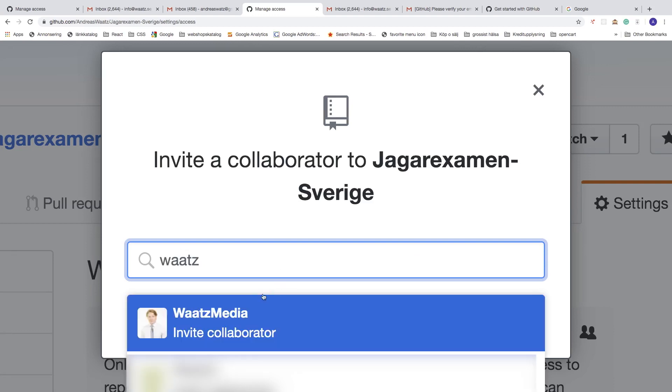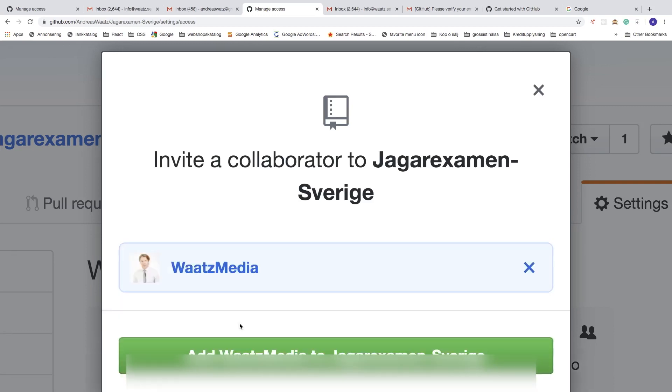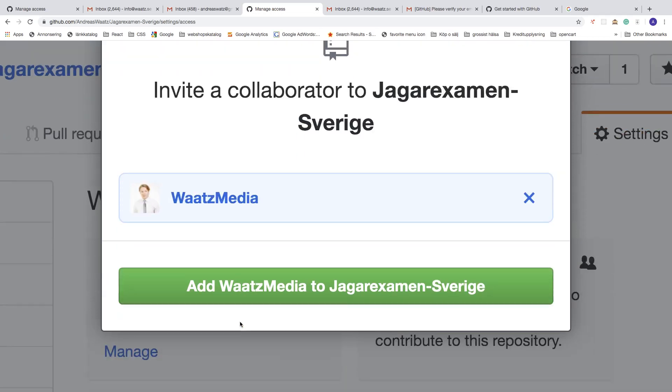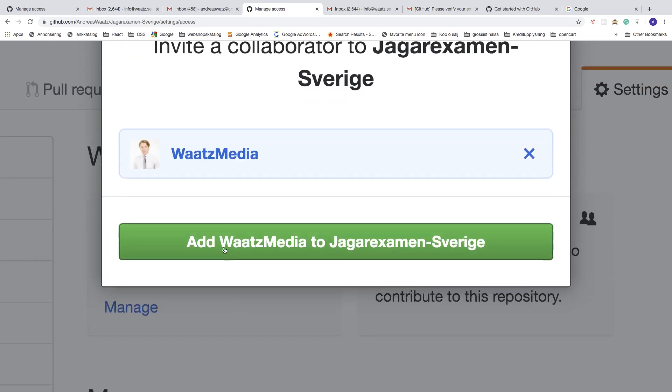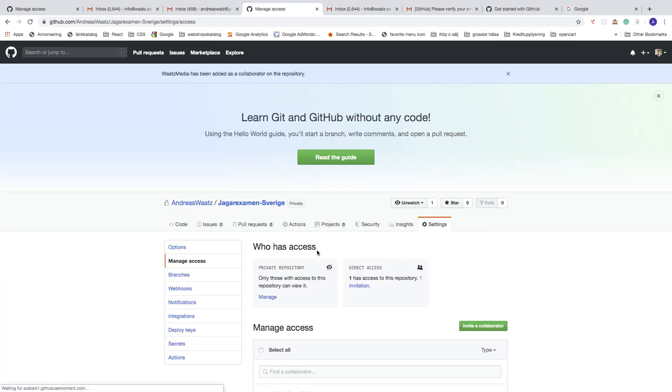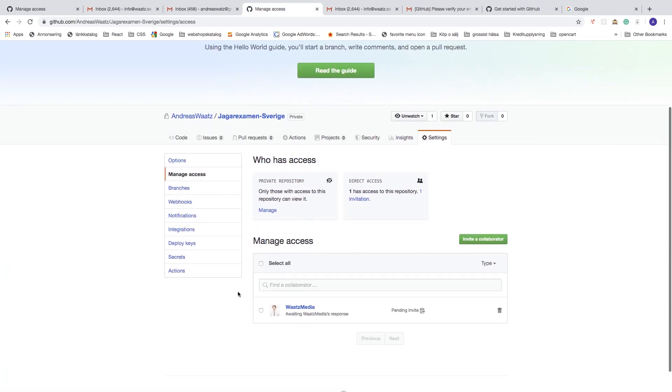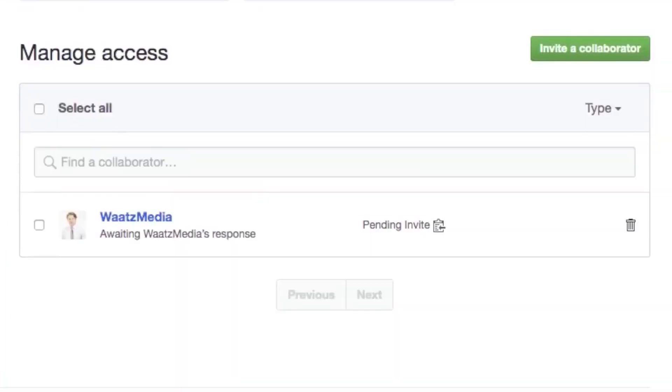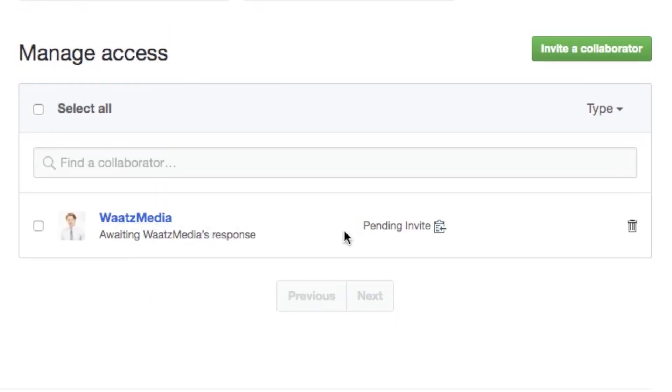As you can see, invite collaborator, click on that. After that just click on add Waatz Media to this repository like so. And as you can see, we now have this user at GitHub with a pending invite.